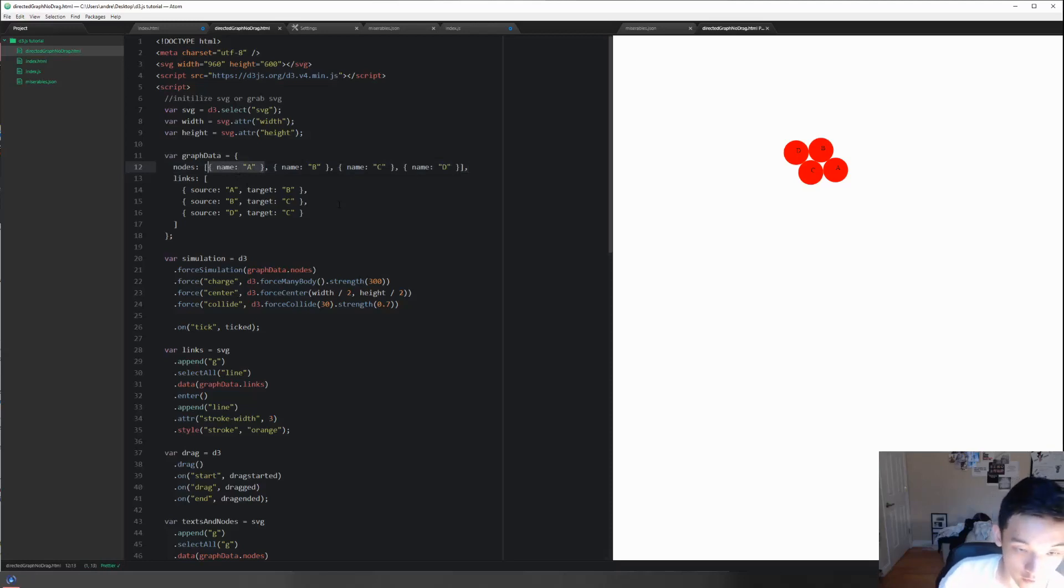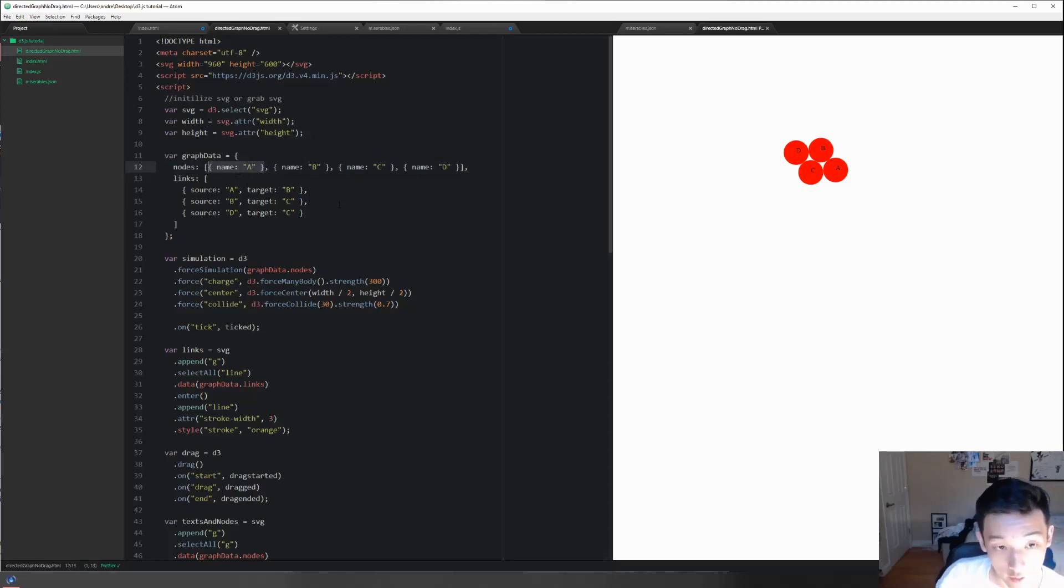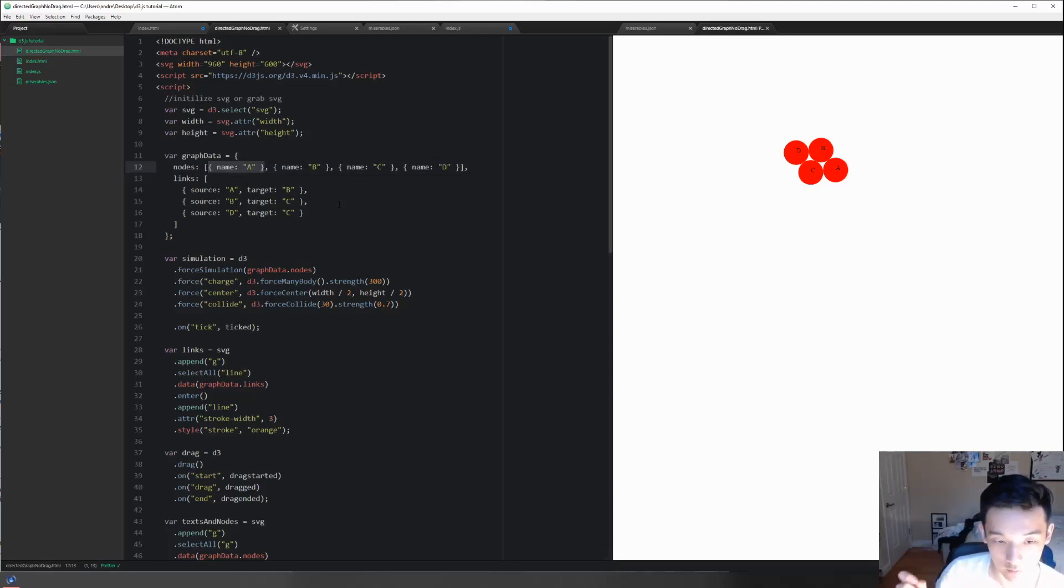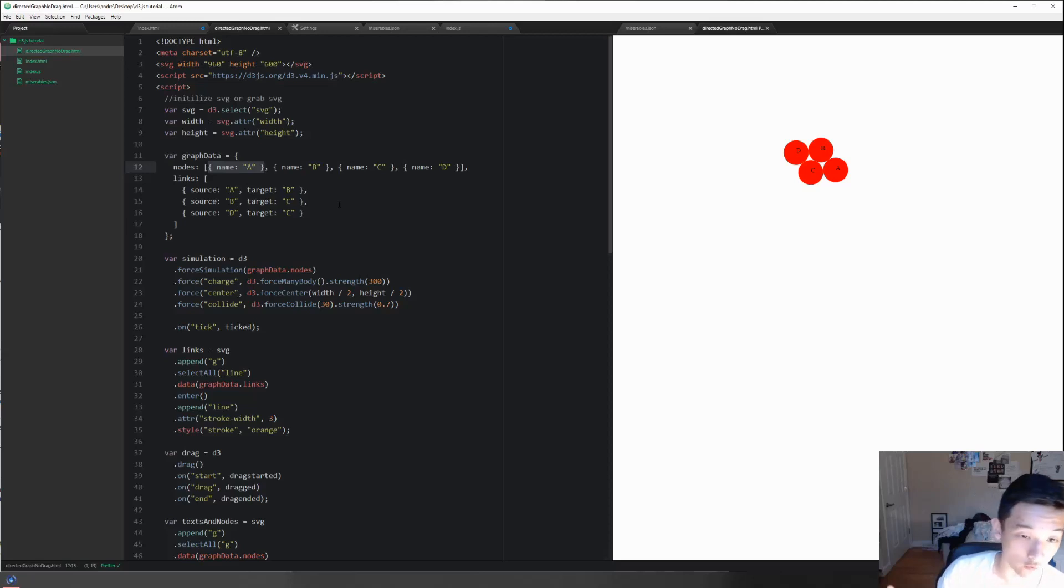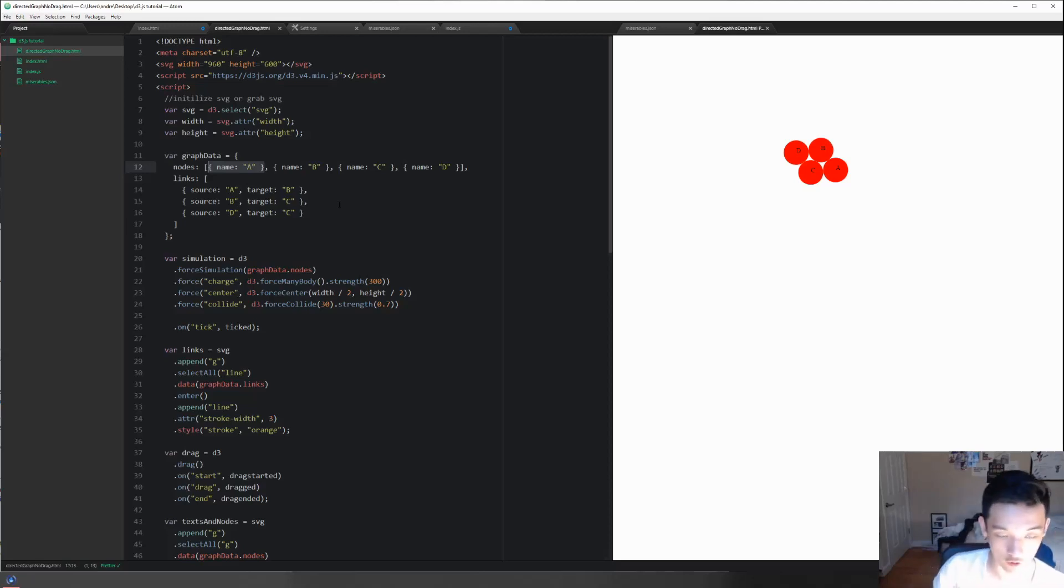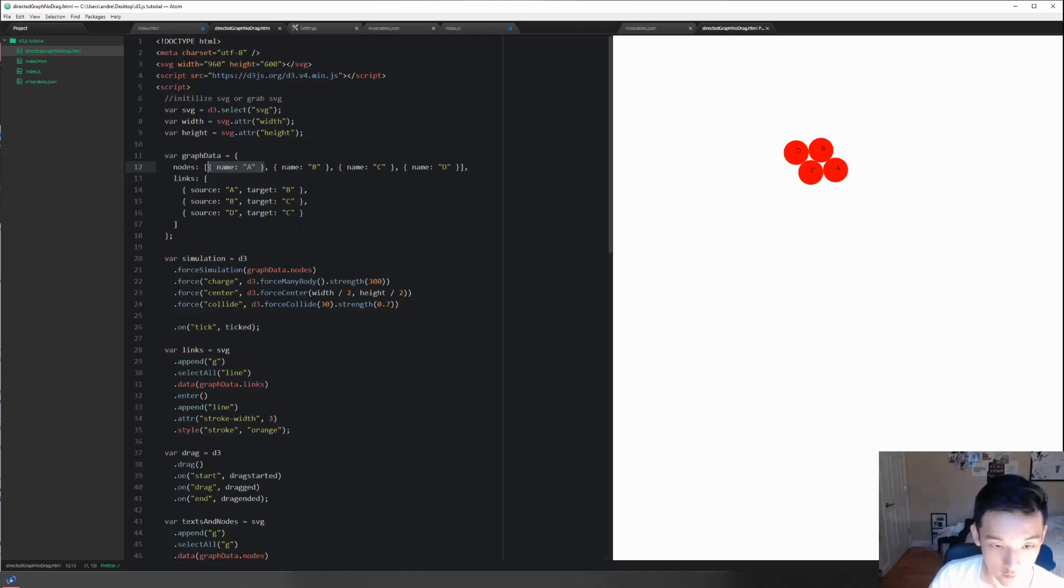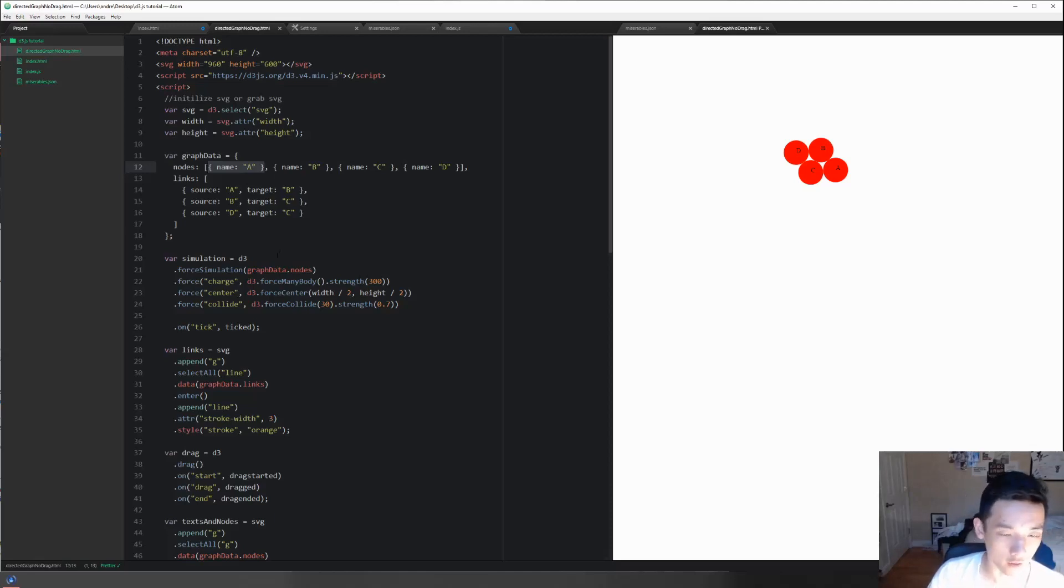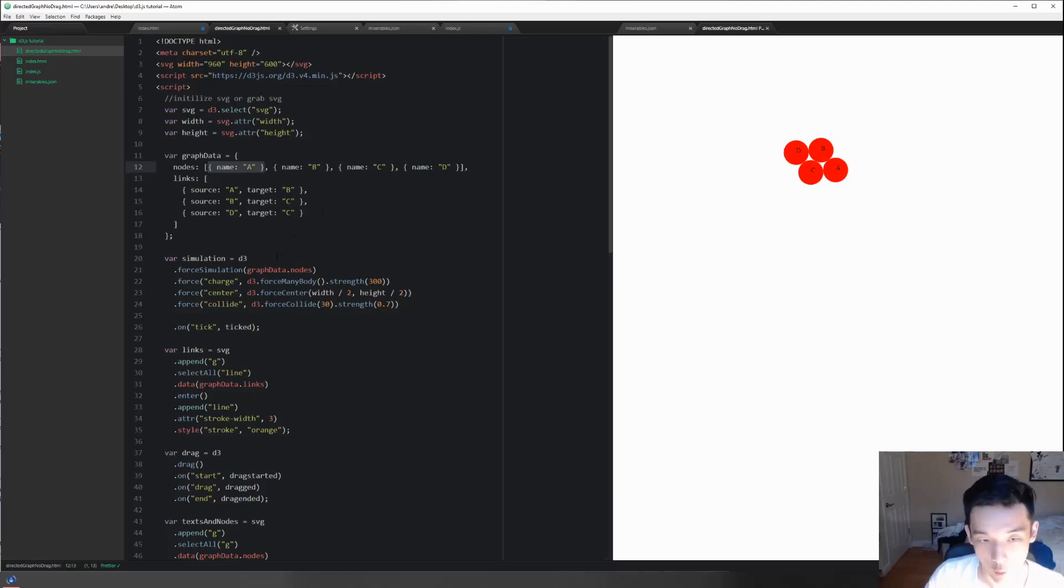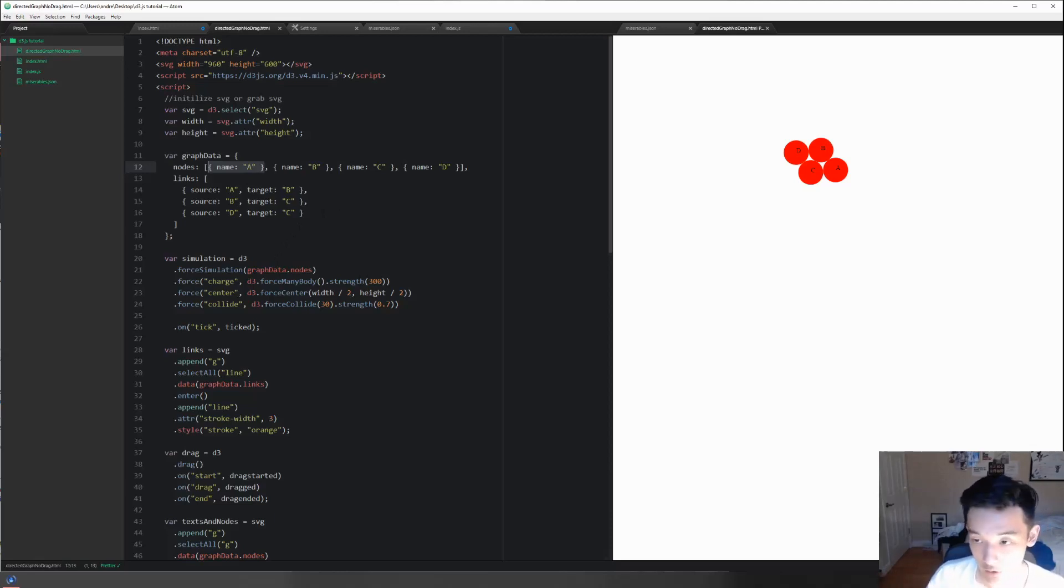After you run it through the force simulation, it is going to give each of these individual nodes new attributes. Some of these attributes include the x and y position, the velocity vector - the speed of the element traveling in the x and y directions - and the force simulation is going to move it by that much every tick.